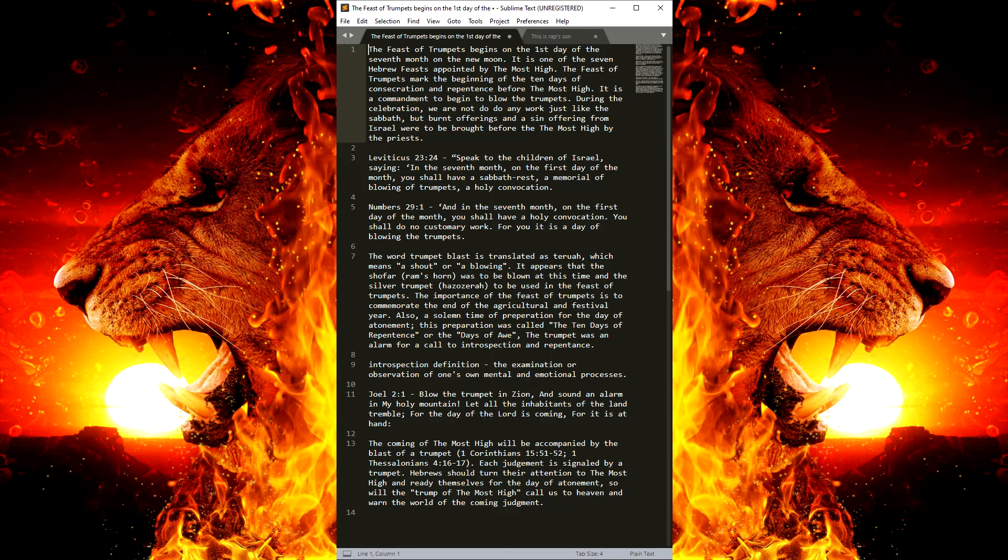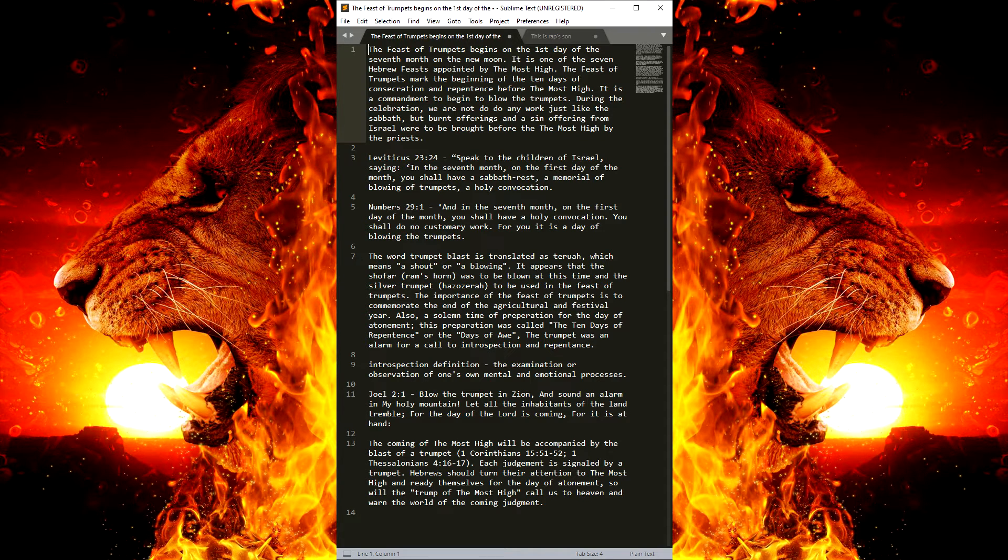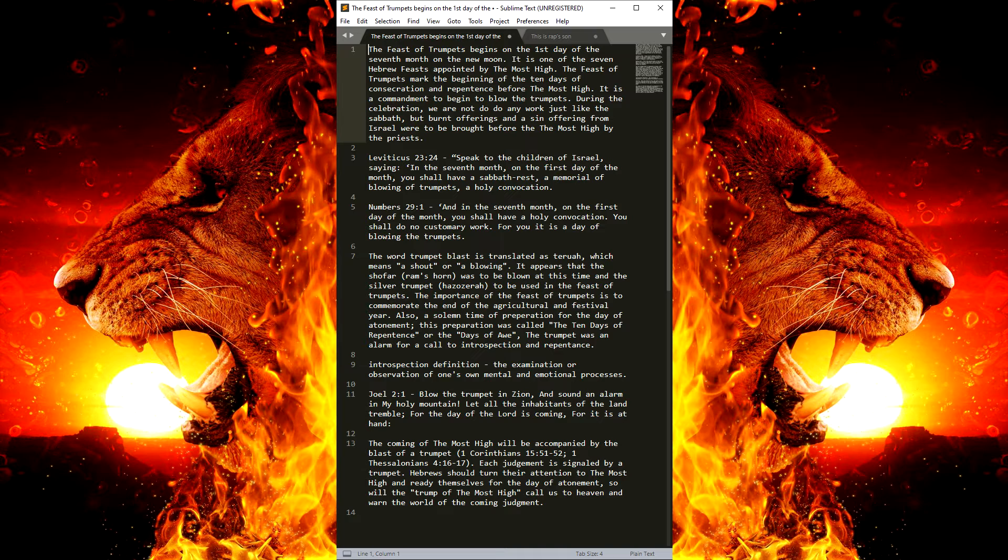This is Rap Son, worshiping the Most High God of Israel alone and carrying on the legacy and teachings of my father and our dear messenger, Rap the News. Shalom, my family.